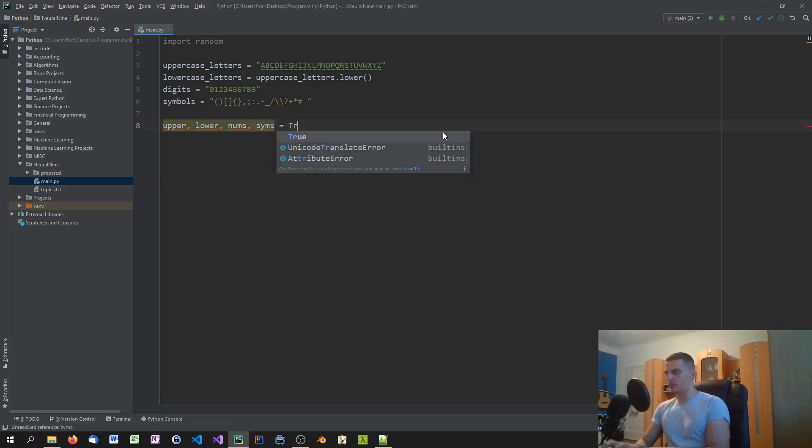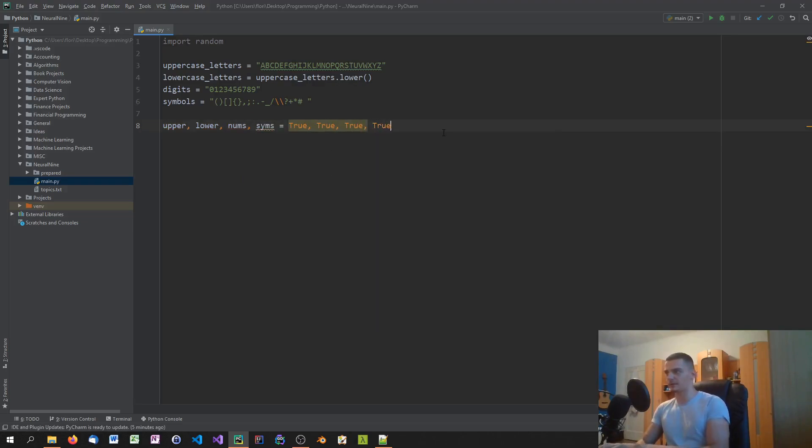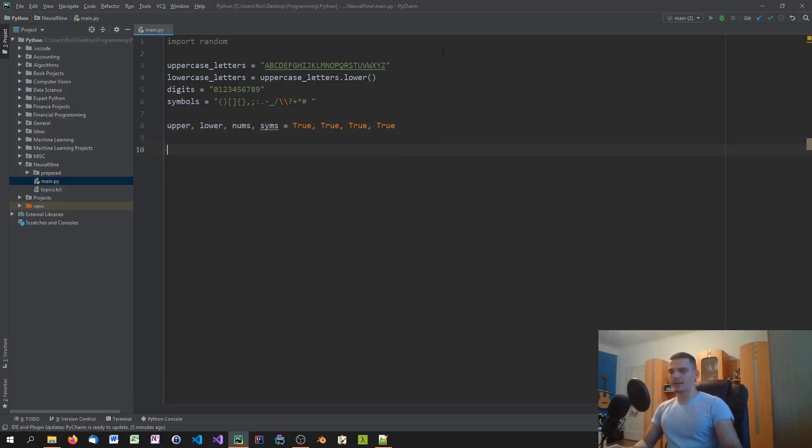And then we're going to set all those to true in the beginning. We can later on set them to false if we want, or we can also set them to true or false based on the user input. If you want to do that, I'm just going to do it directly in the script.